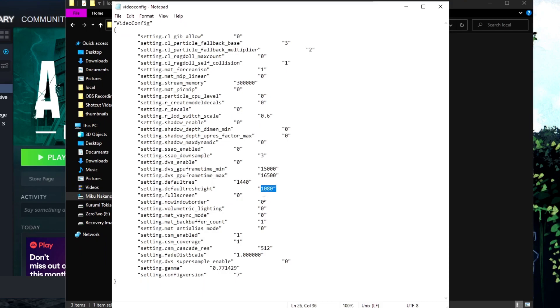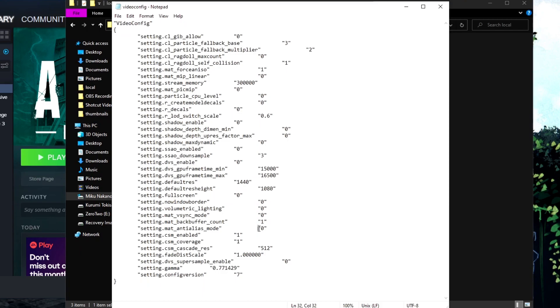Use the same resolution as whatever you set in AMD. Then set full screen to 0, border to 0, no border to 0. Everything is four 0s, then 1, 0, 1, 1. That's all you need in here.